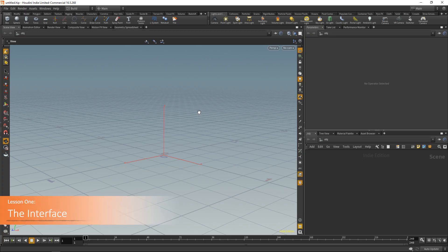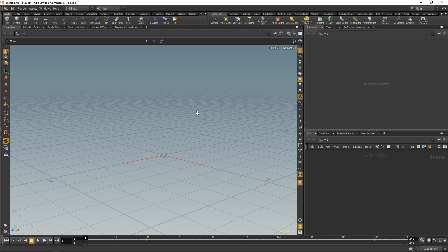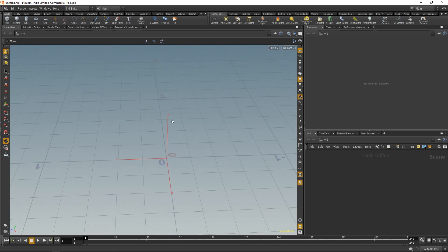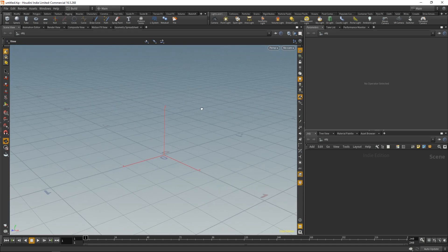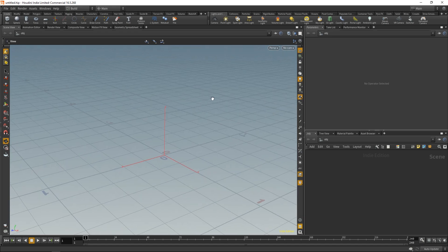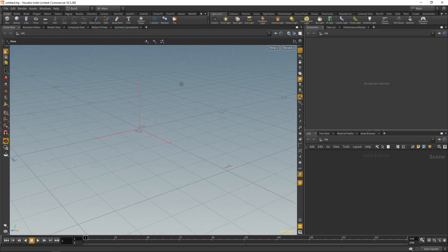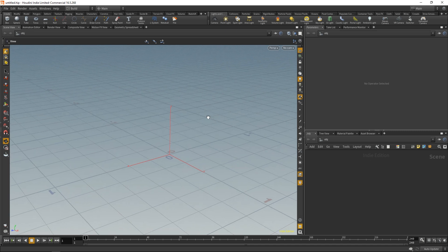Let's start things off by taking a look at Houdini's interface. Right here in the middle we have our viewports. To move around, hold down Alt and left-click to tumble, Alt middle will pan, and Alt right will zoom.